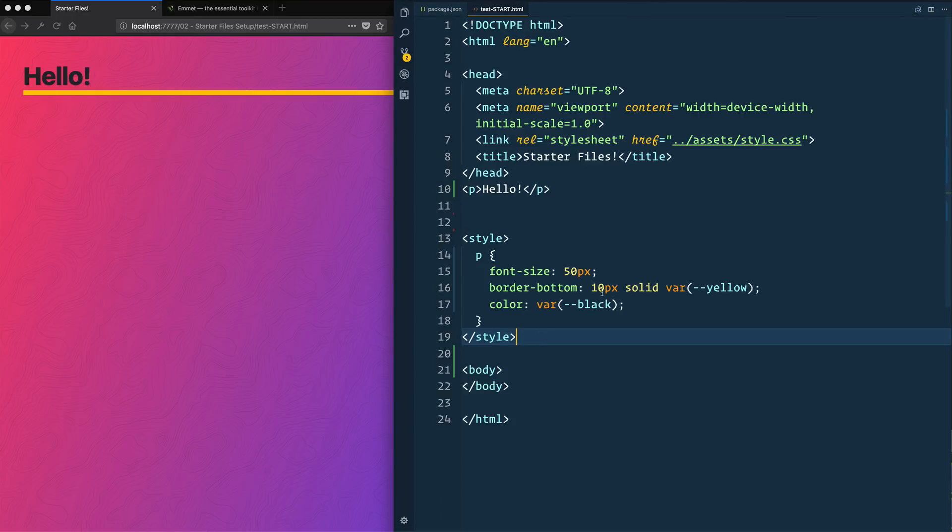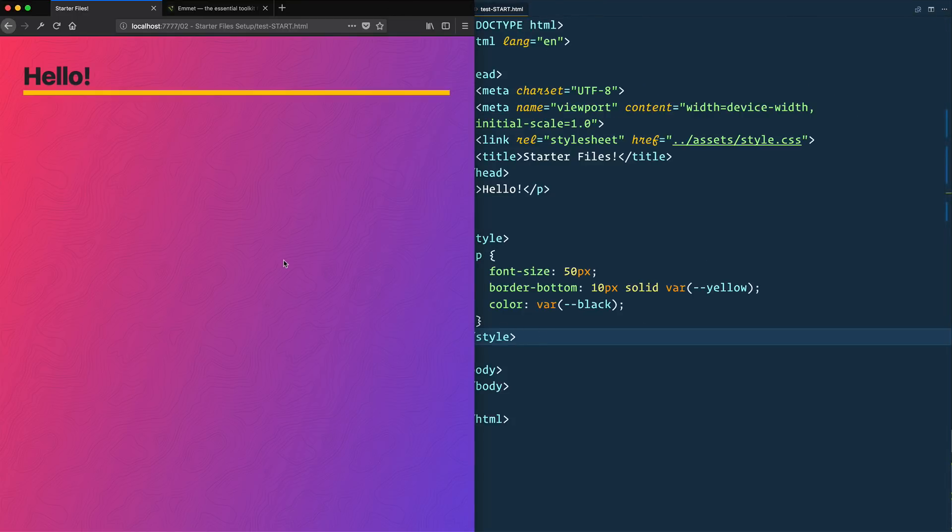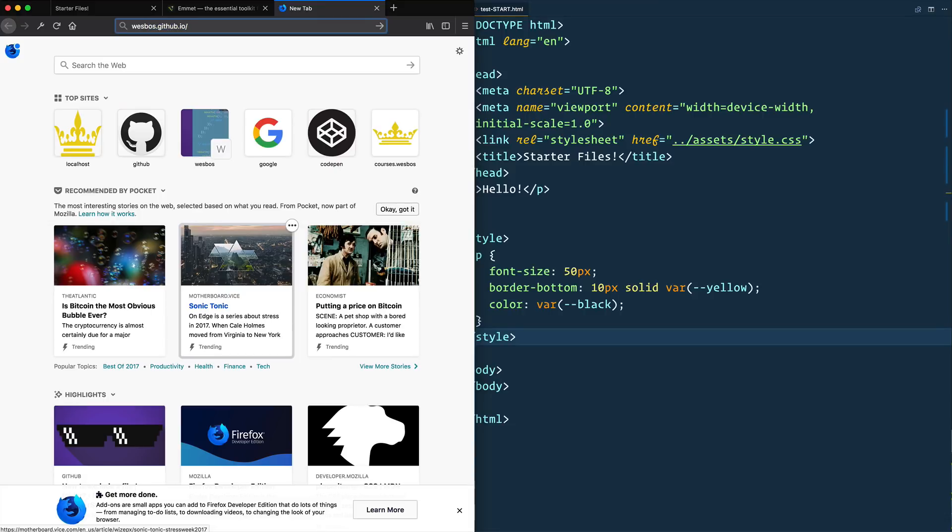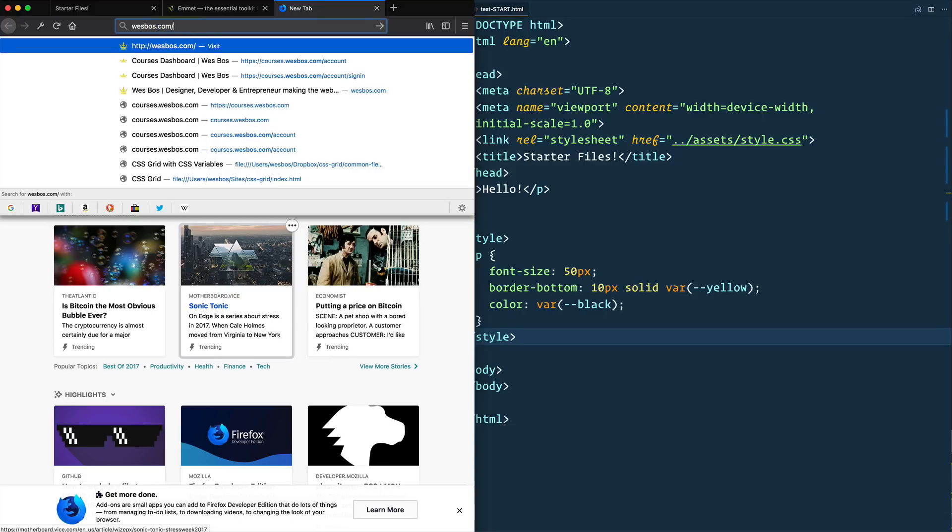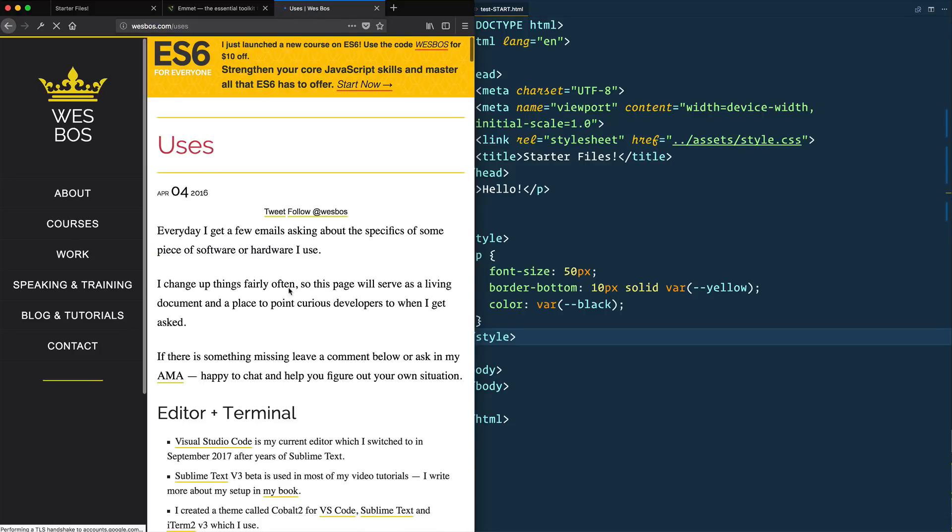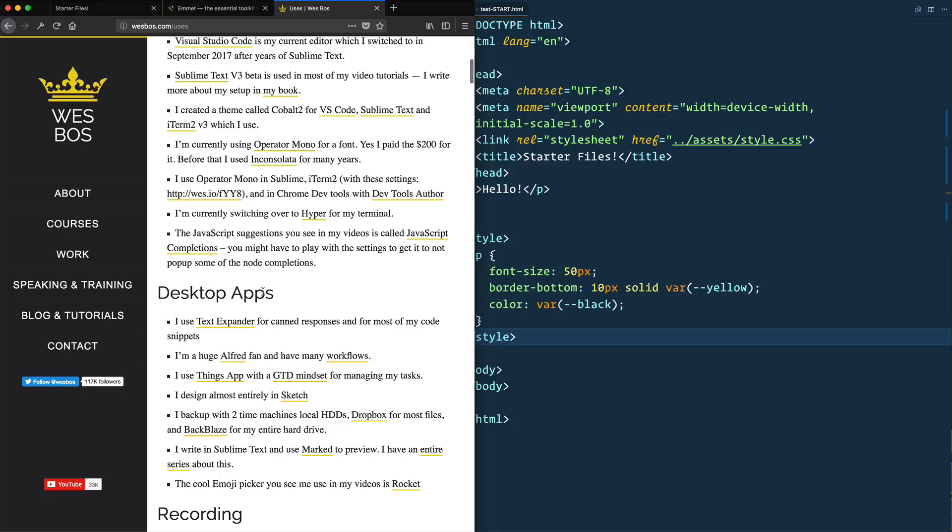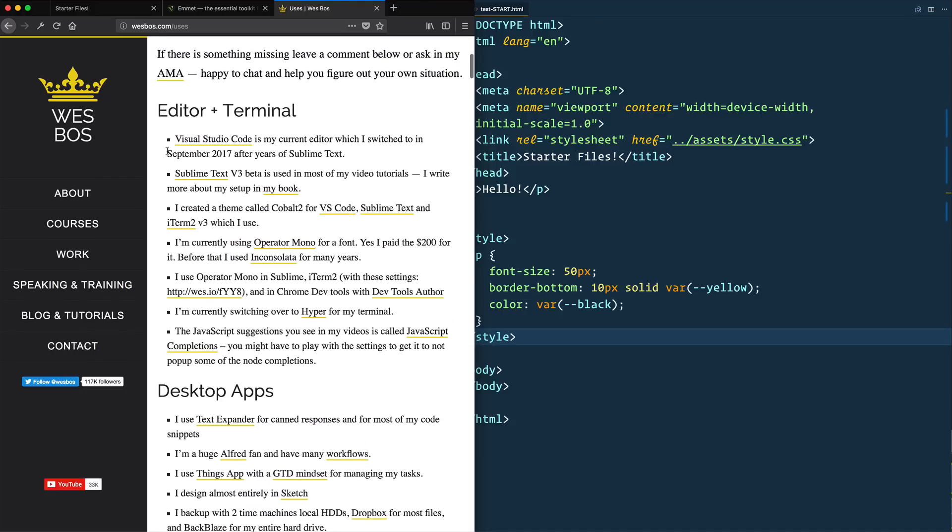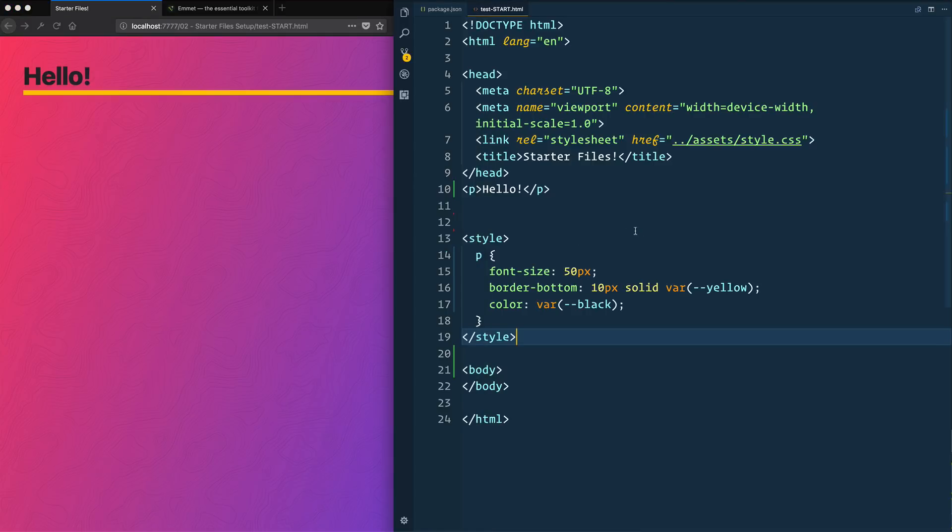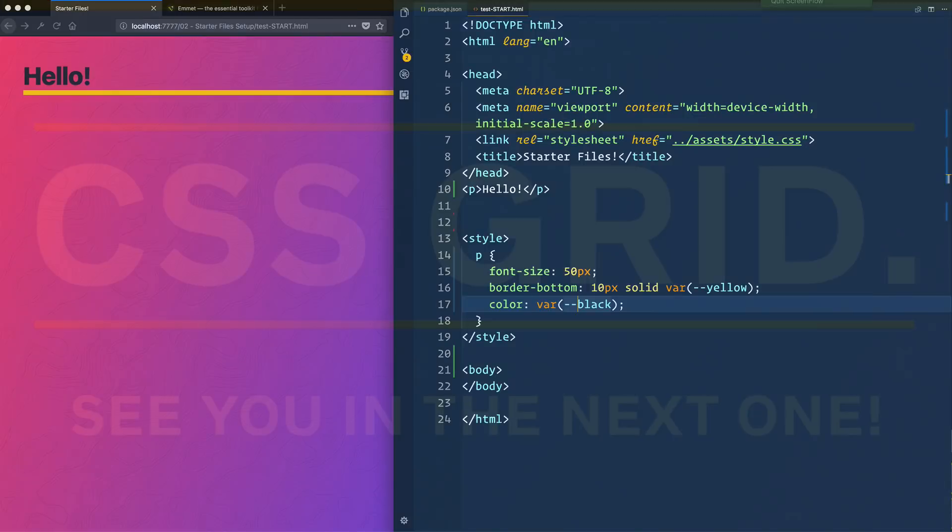If you have any other questions about my setup, I likely have answered it at wesbos.com/uses. And here I try to detail all of the different themes and fonts and everything that I use in my editor. If something is not there, feel free to tweet me. I'm at wesbos on Twitter. And I'll try to answer as many as I can. Other than that, let's get rolling. I'll see you in the next video.